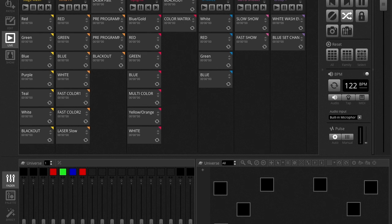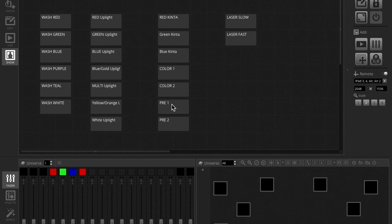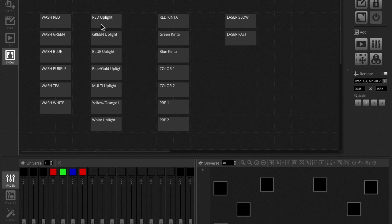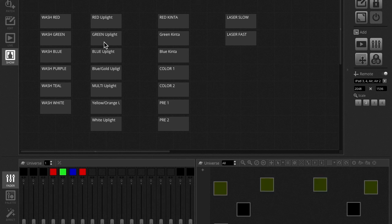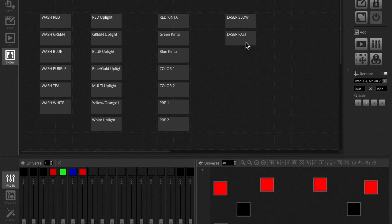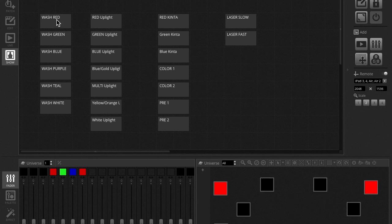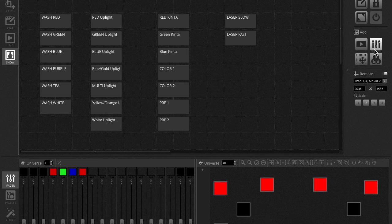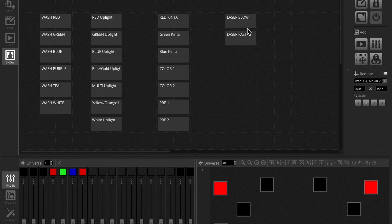Once you get all your scenes programmed, you're going to go to the show tab. Now I already have some stuff set up here that will trigger my lights. When you start, you will just have this blank screen here. So basically to get these tiles to pop up, you're going to go over here to this add and play button.